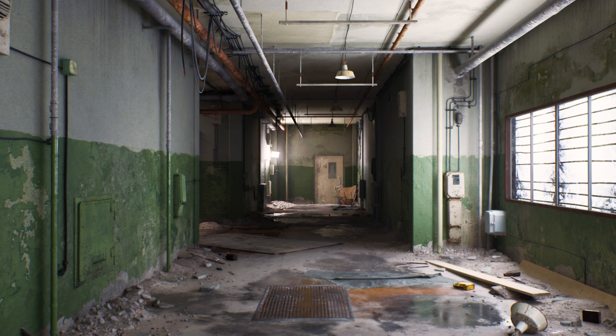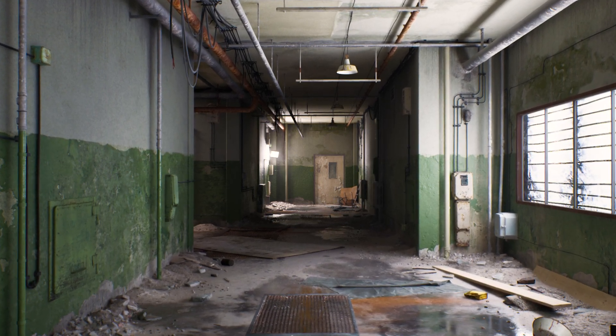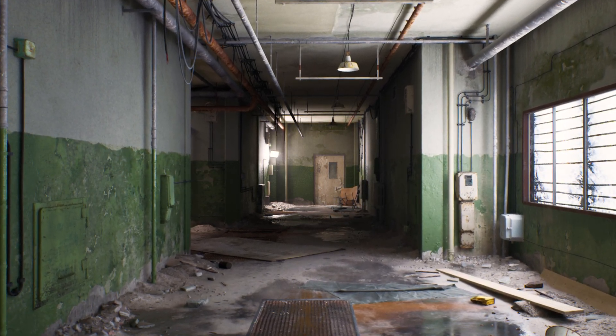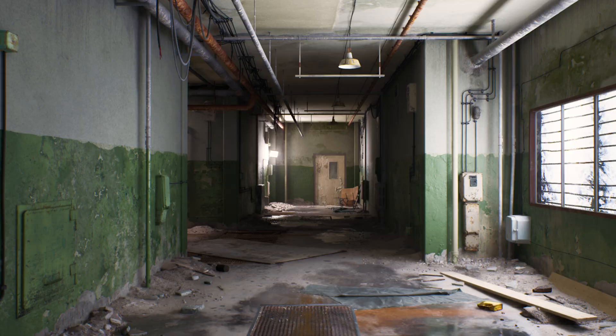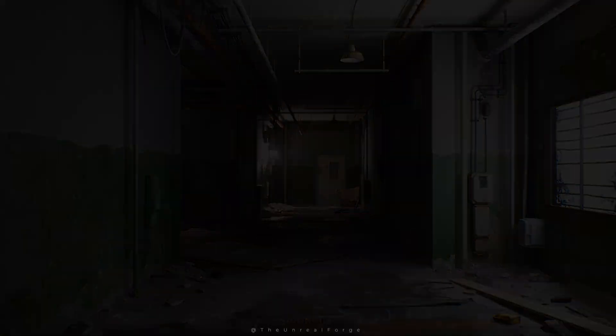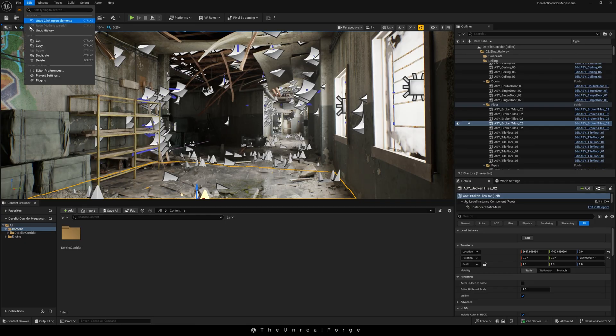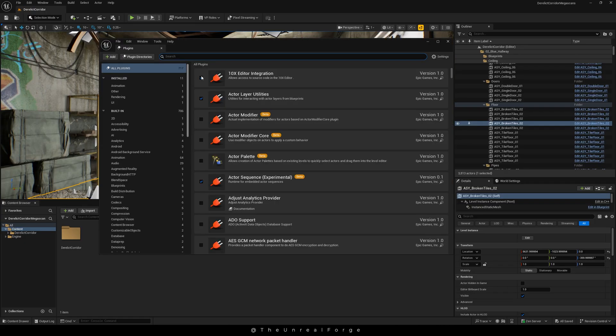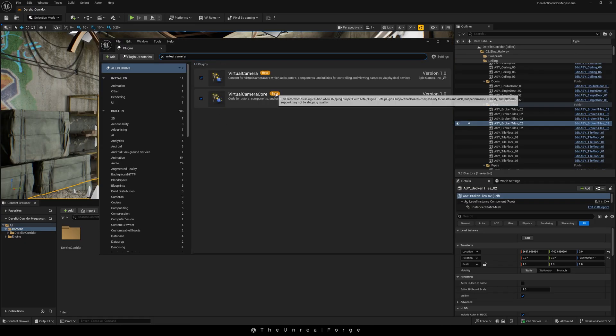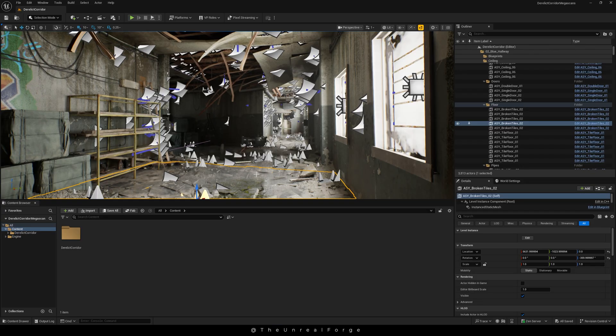What if I told you Unreal Engine 5.6 has a virtual camera that works like a ten thousand dollar rig, and it's free? With Unreal Engine project open, head over to the plugins menu. Now search for virtual camera and enable both plugins. If Unreal asks you to restart, go ahead and restart the engine.